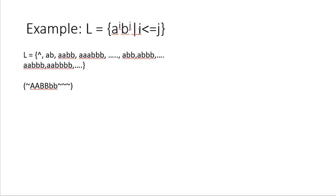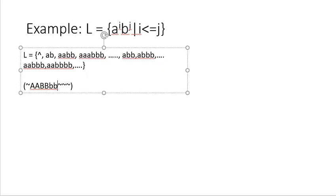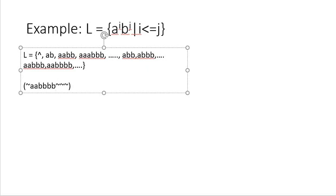We all know the logic for i equal to j which we covered in the previous Turing machine. What could be my logic for i less than j? To understand that, let us take one example. Let's say my string is two a's and four b's. This string belongs to the language because it has only two a's and four b's. My logic will be the same.